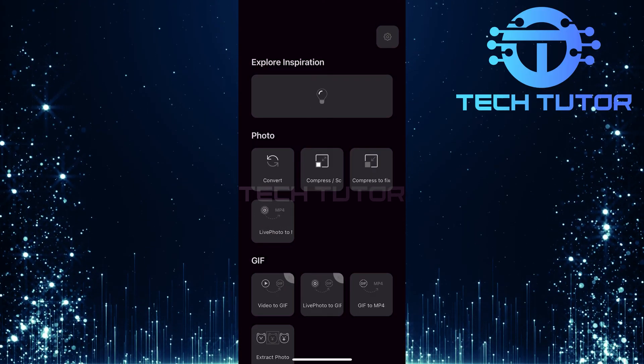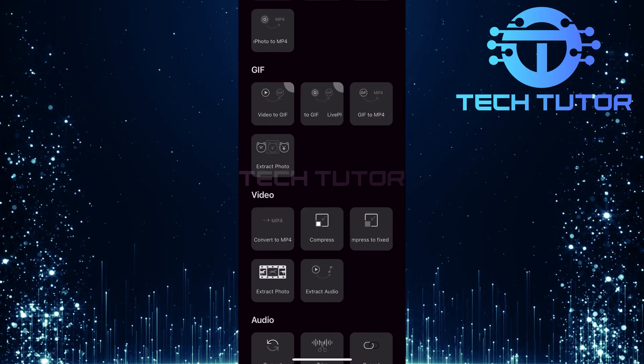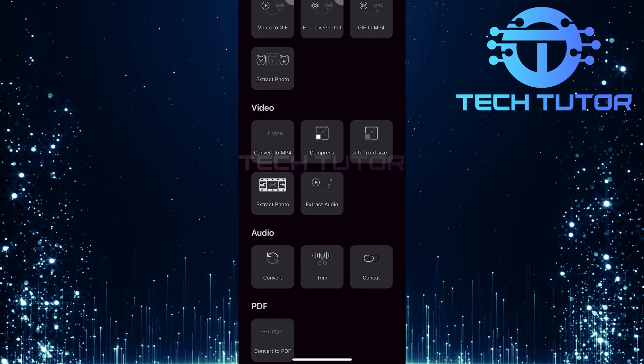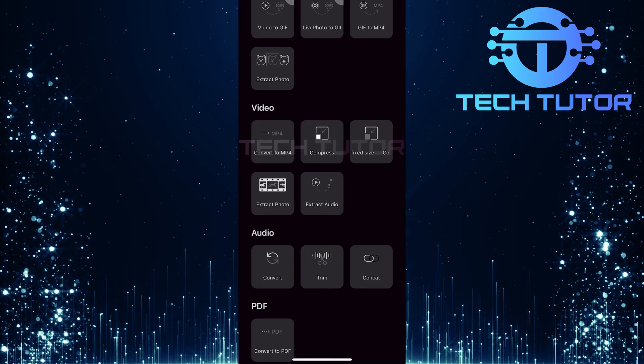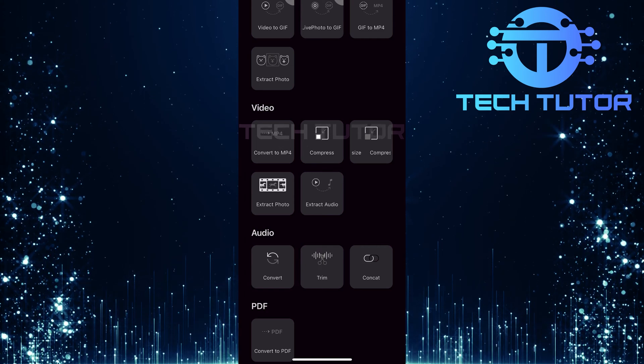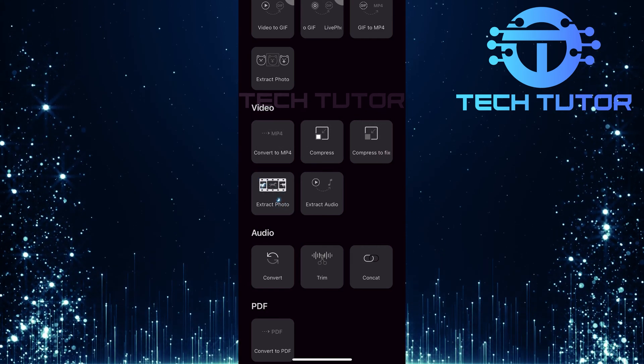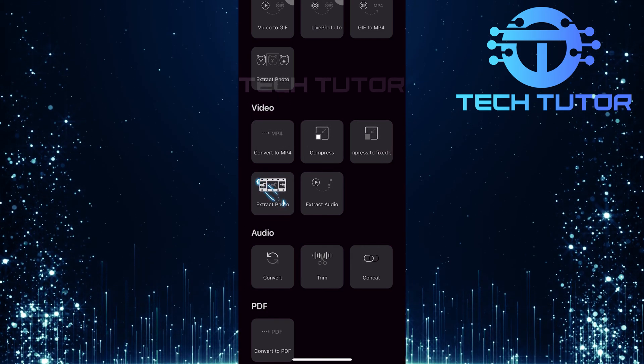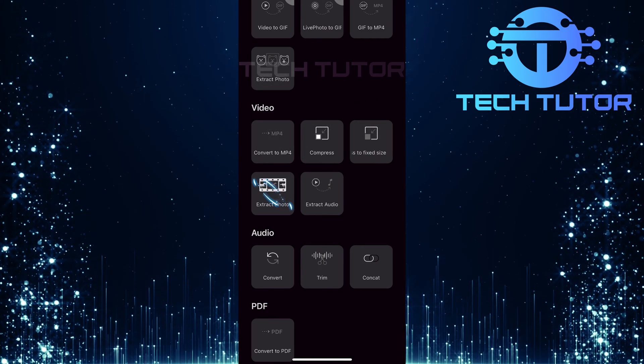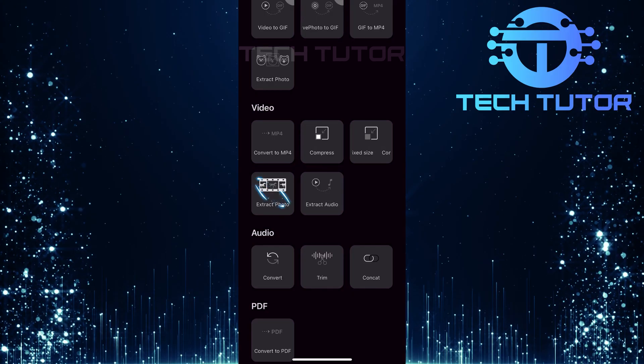Once inside the app, scroll down until you find a section labeled Video. Within this section, look for an option called Extract Photo. Go ahead and tap on it.